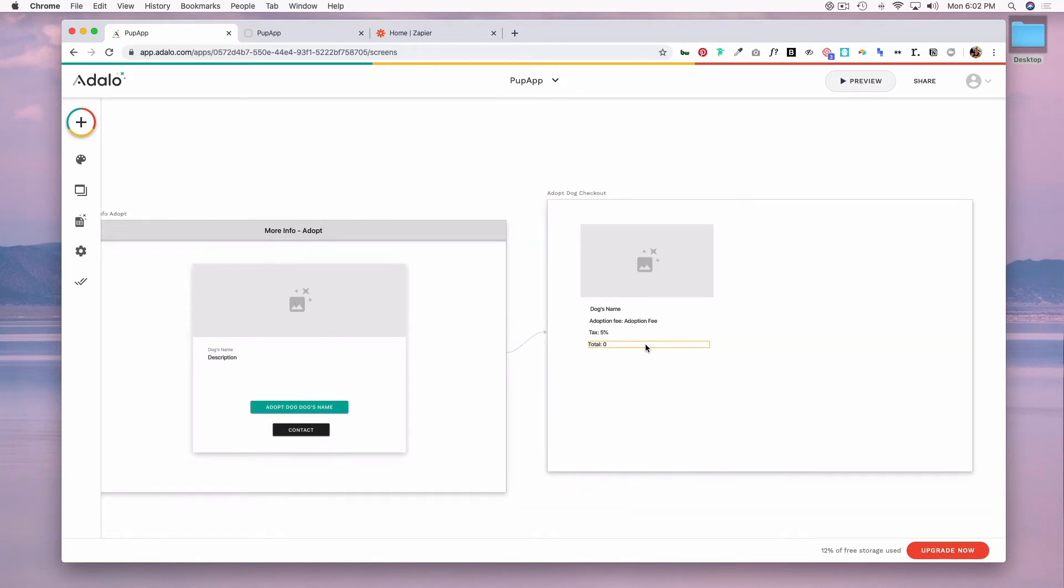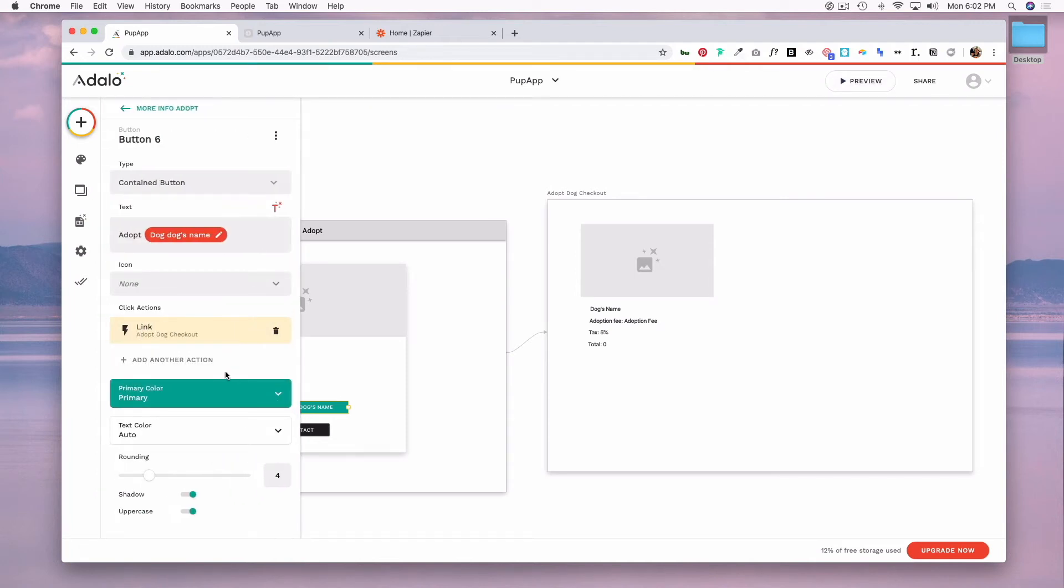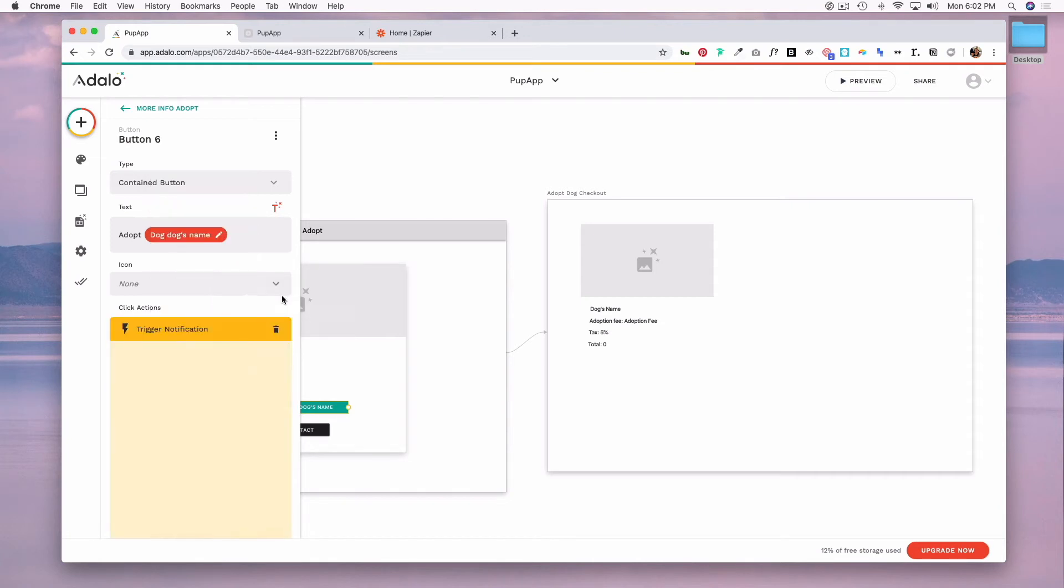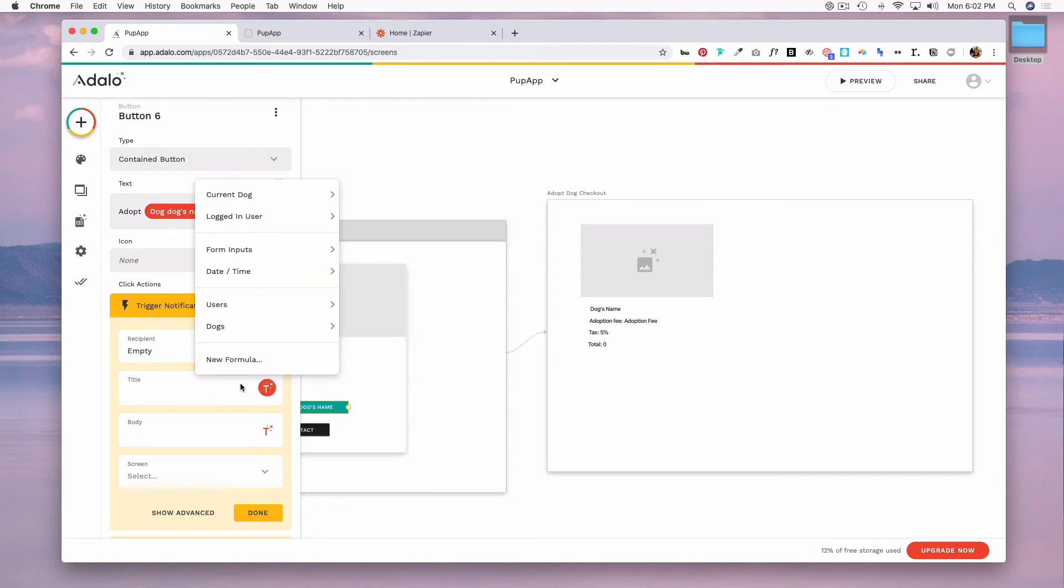Now let's talk about advanced actions using notifications. So let's say after someone completed this adoption checkout you wanted to send a notification to the logged in user, you can set notifications with quick actions. So you would add another action and go to notifications and then trigger notification. Here you can set the recipient to one or many people and then you can populate the title and the body with just normal text or you can pull in information from your database collections to customize the notification.